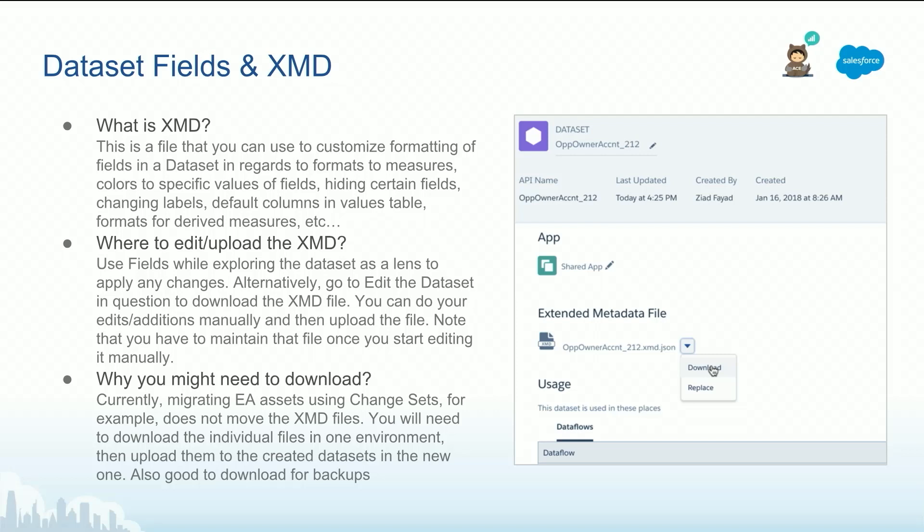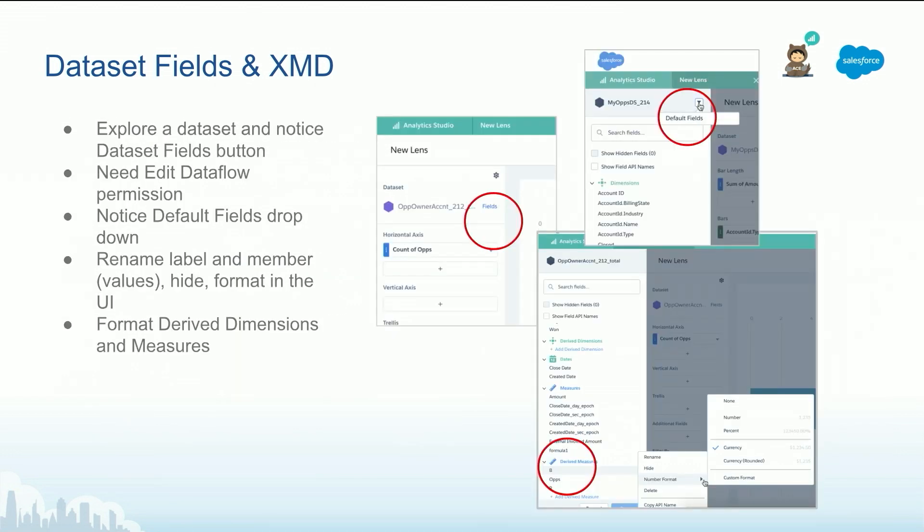As a reminder, every dataset has its own XMD file, or sometimes you might hear folks referring to it as a user XMD because the user modifies or defines it. It is done through the UI through the fields.